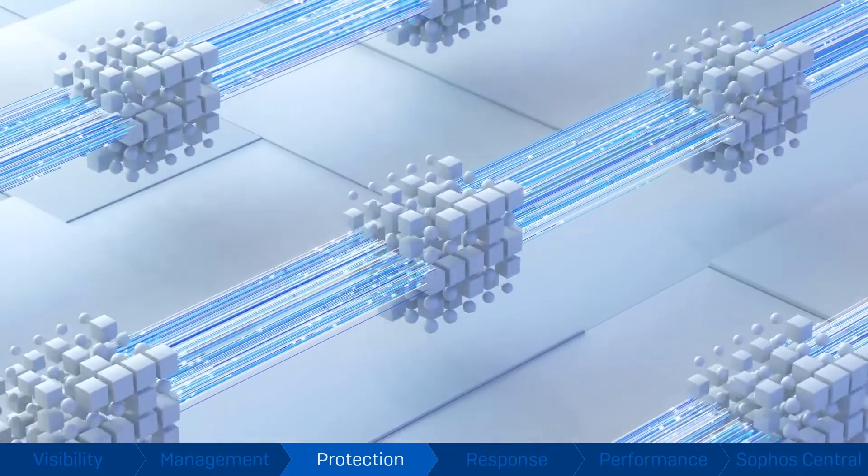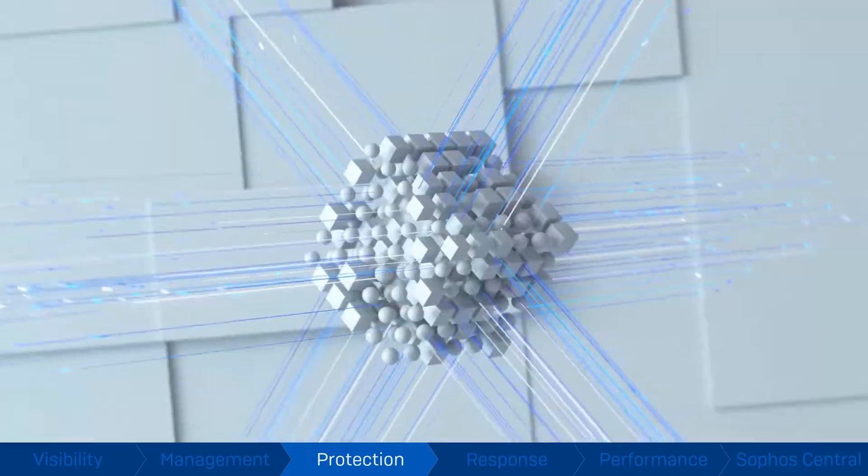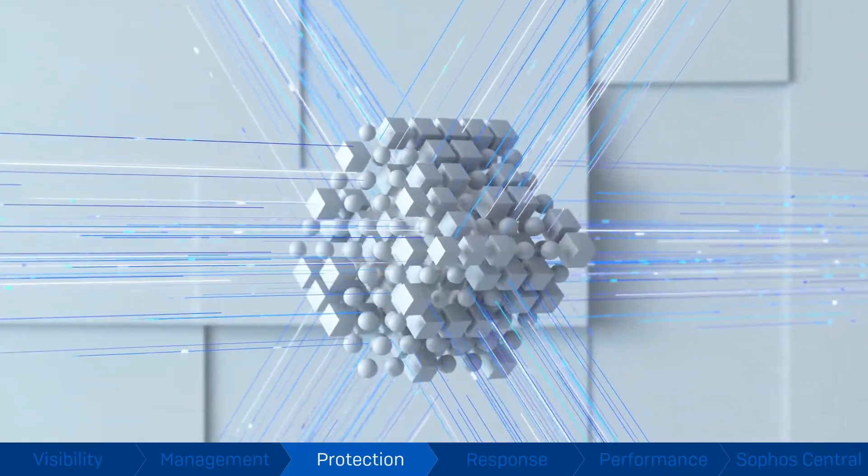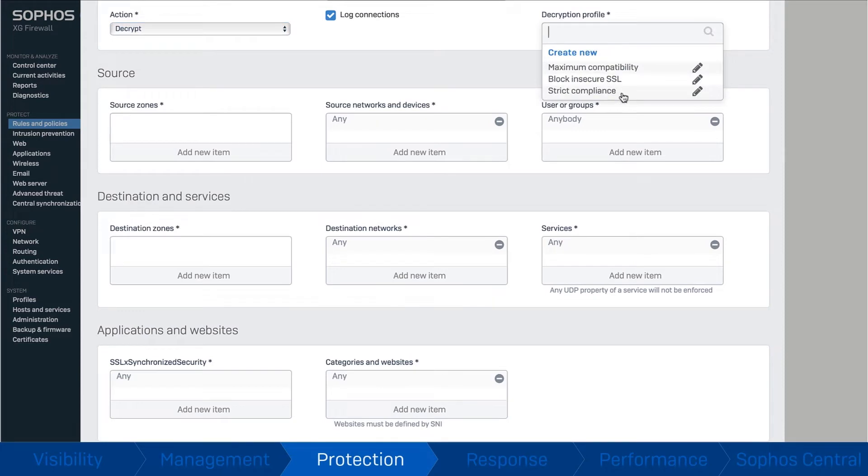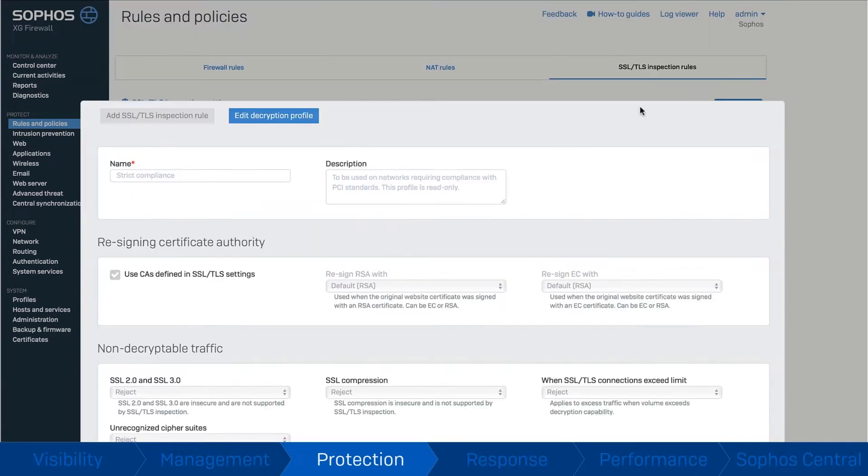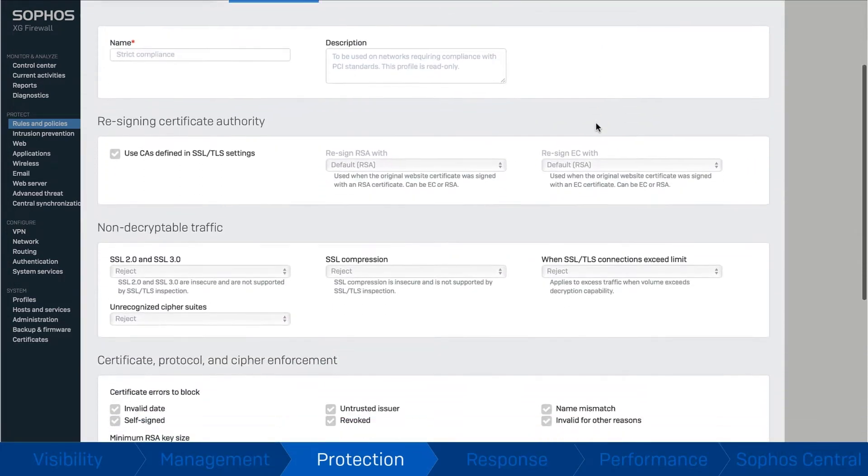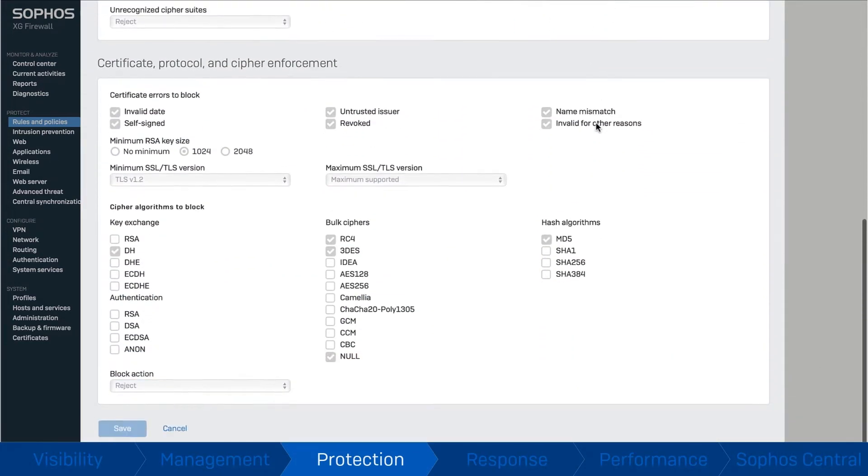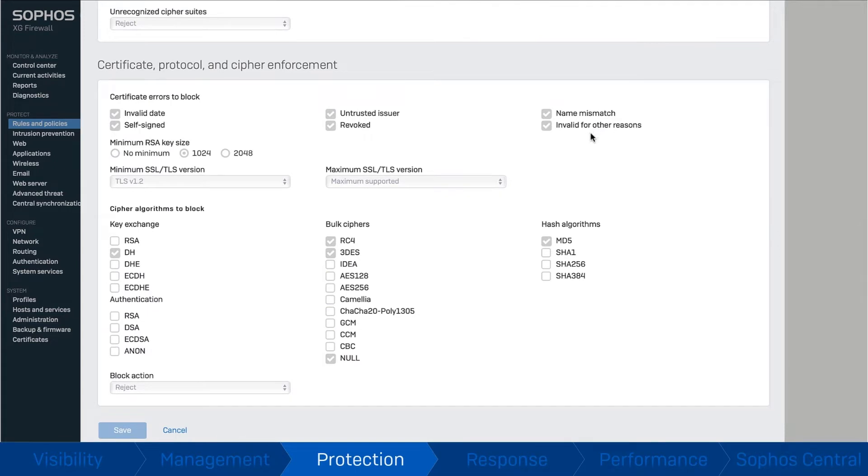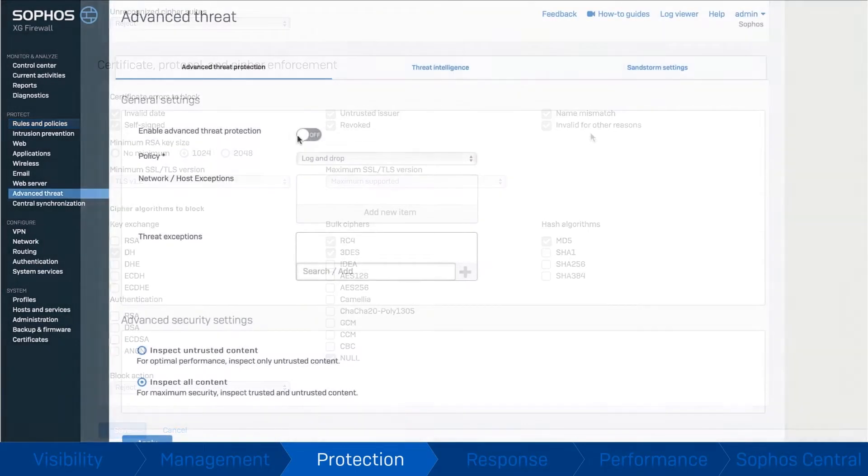Xstream TLS inspection removes an enormous blind spot, providing industry-leading visibility and protection for encrypted traffic flows, allowing you to identify evasive threats before they breach your network.